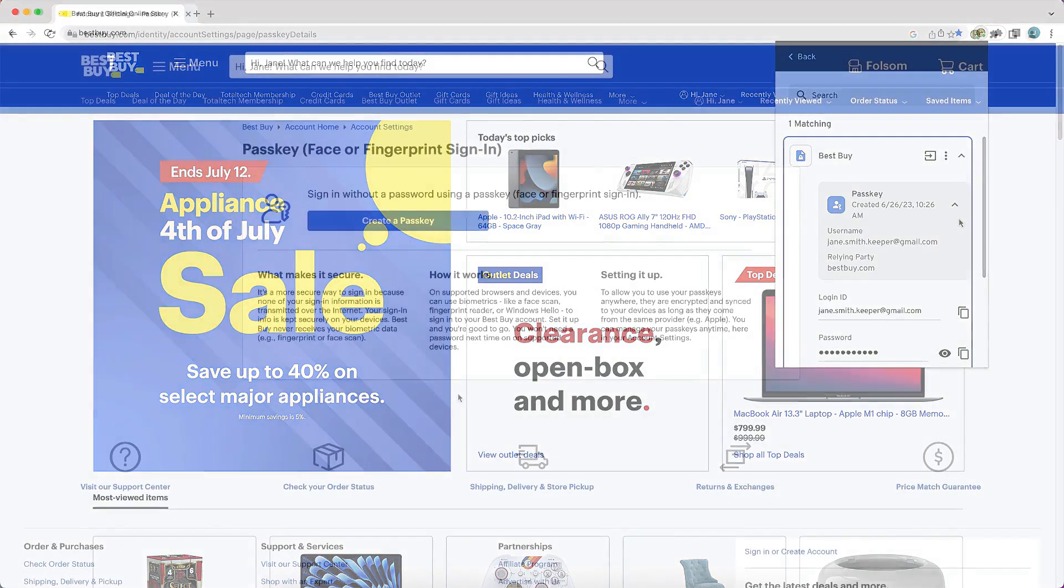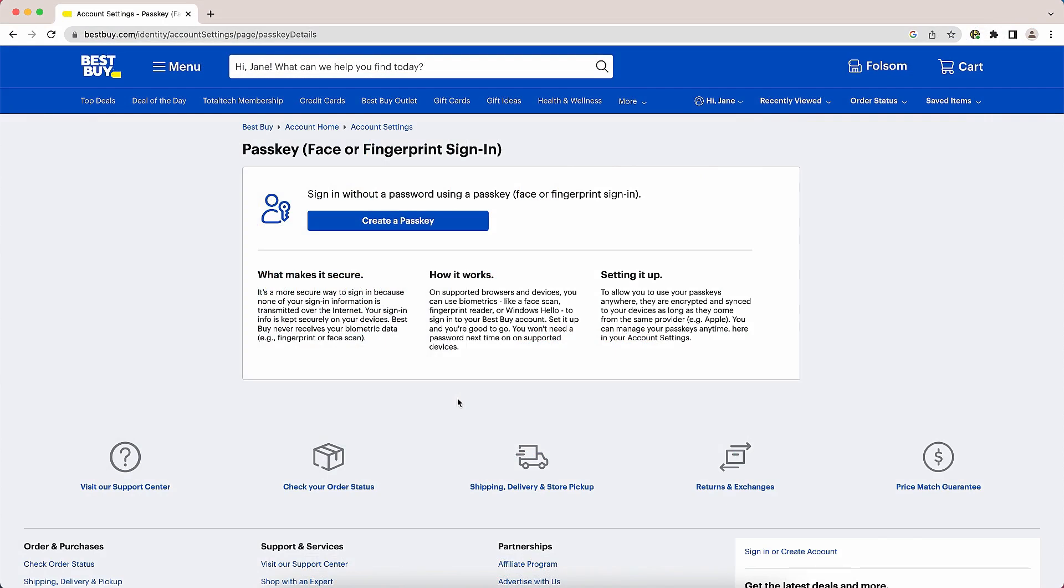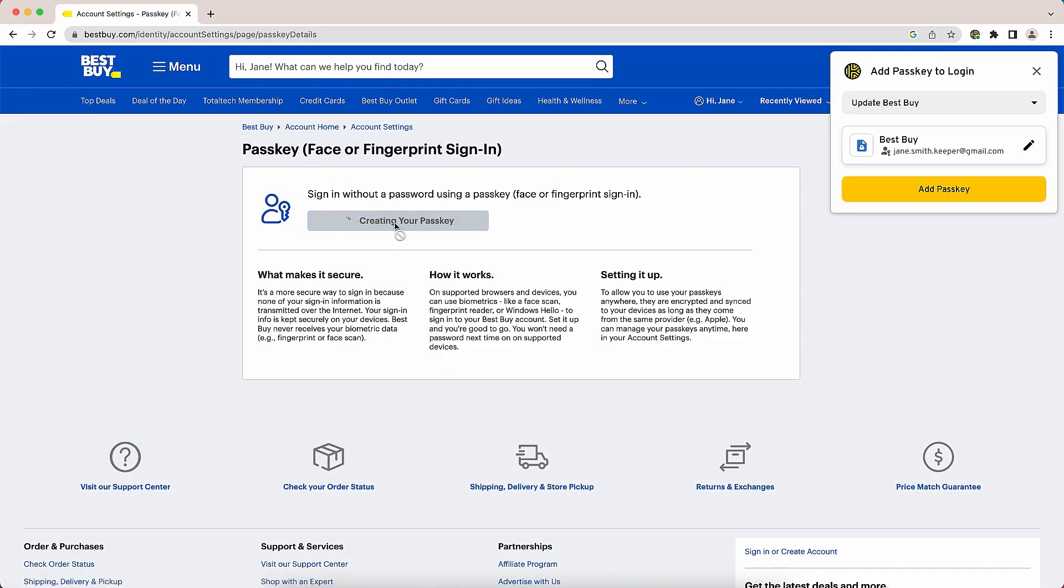To create and save a passkey for a site, typically you'll need to visit the security or account settings screen of the website. When clicking the create a passkey button, Keeper will intercept a request and ask you to save the passkey to your vault.